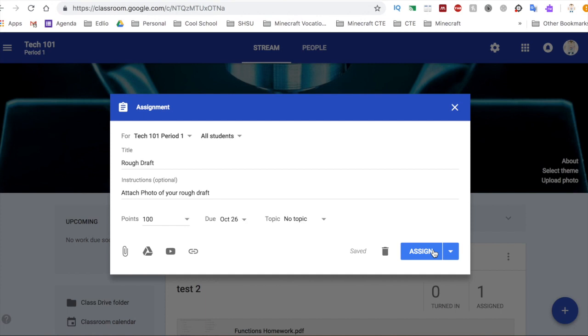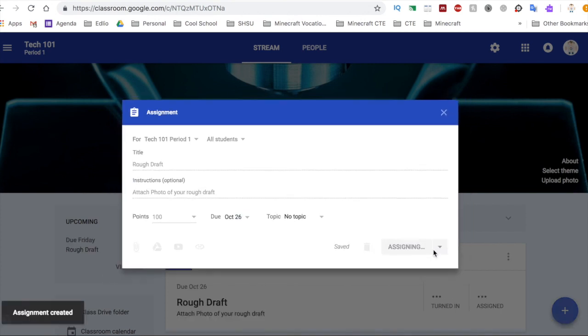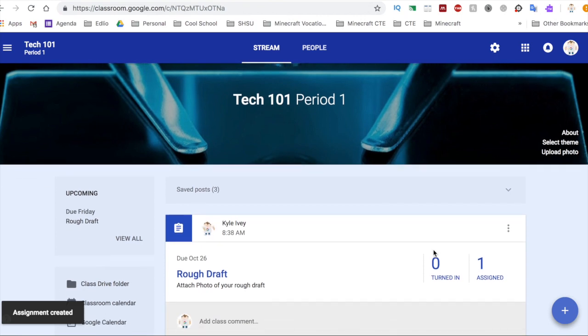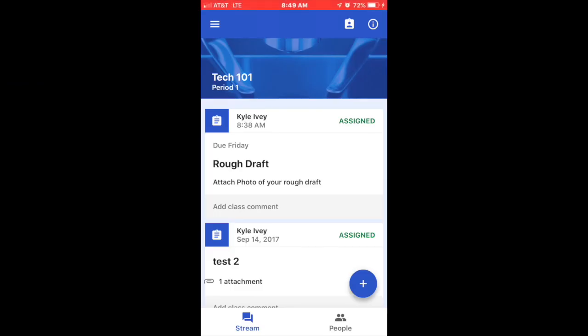So that is it for the teacher section. The next part of the video I'm going to show you how it will look for a student. From the student view, the students will get into the classroom via their cell phone.